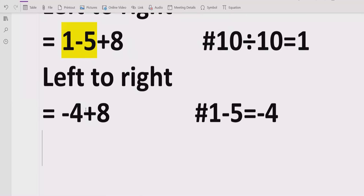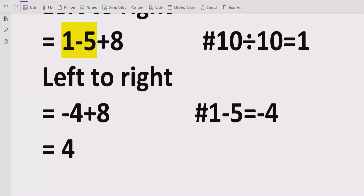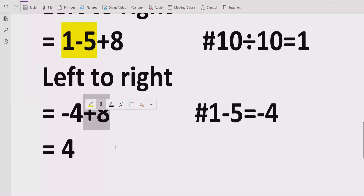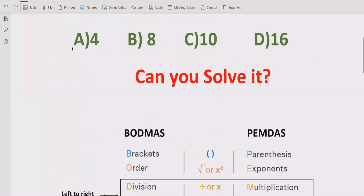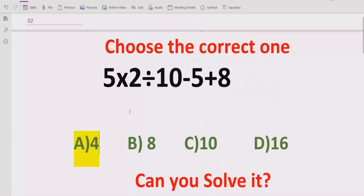Now move forward to solve the last operation. We have minus 4 plus 8. We subtract and get plus 4, because the plus sign is with the larger number 8. So the answer of the given expression is 4. Looking at the answer list, answer A is the correct answer.